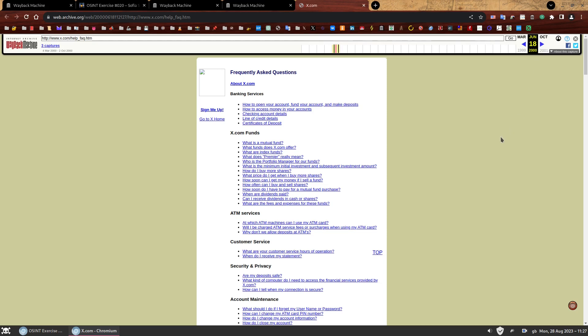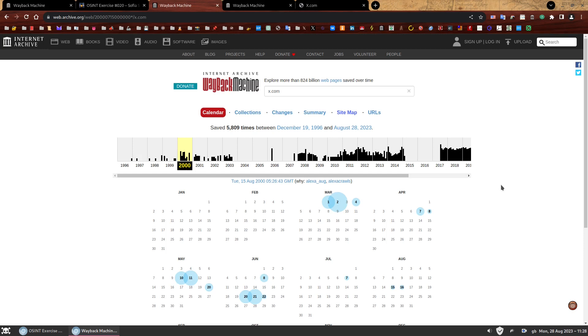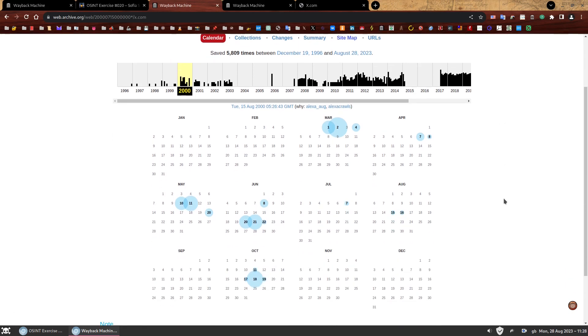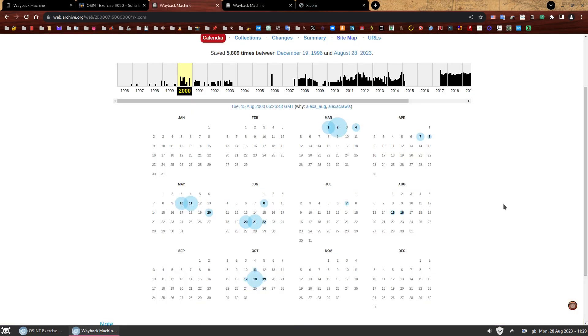You can also see at the top how it claims it was archived in June 18, 2000, which is interesting enough. If you go back to the calendar, you'll quickly realize that there's nothing on June 18. It just means that X.com was not archived on June 18, but this specific page was archived on this date, which is something that can happen and why it's so important to check the other features of the Wayback Machine. So our second task is complete.